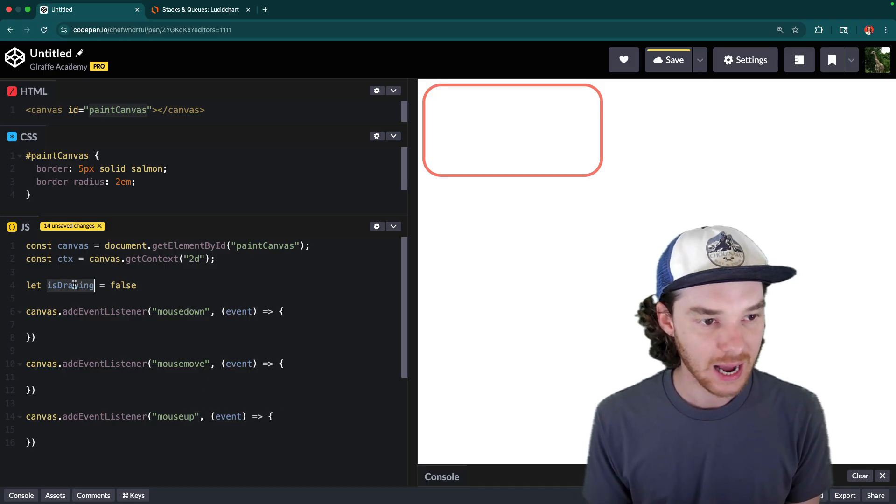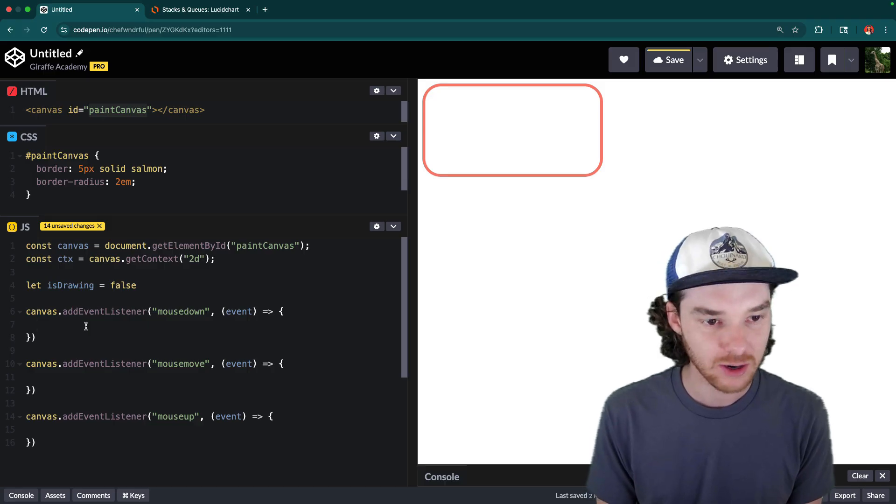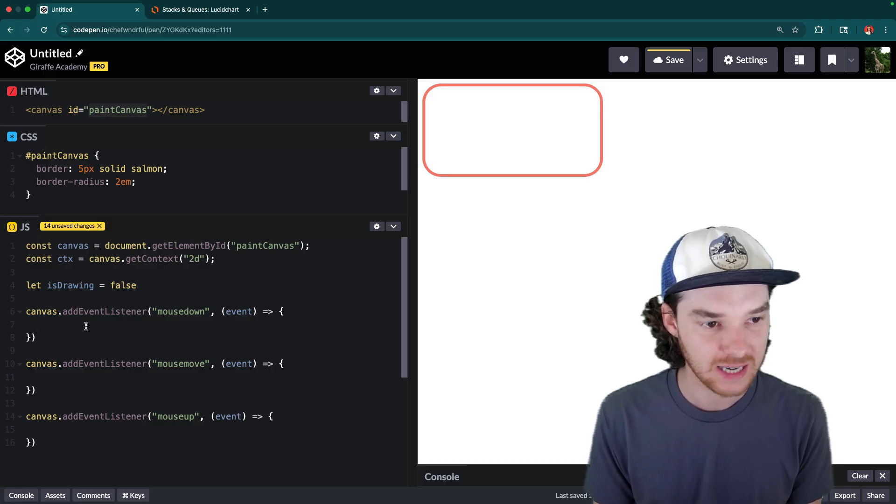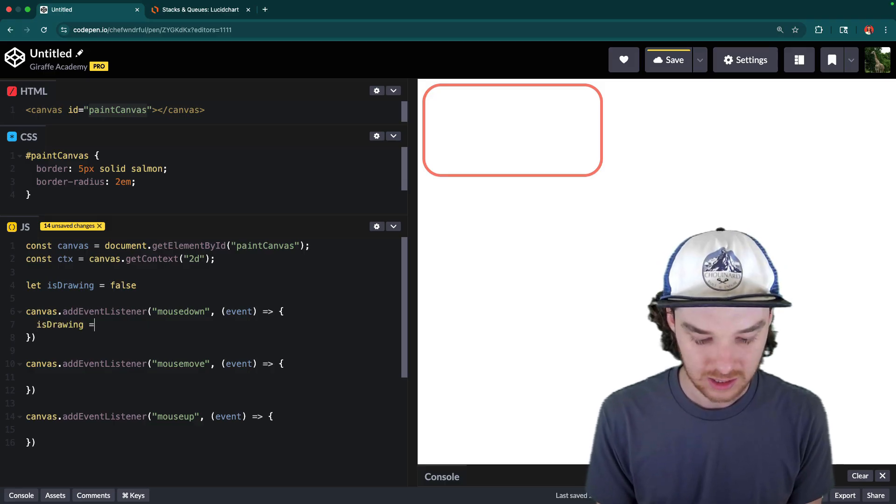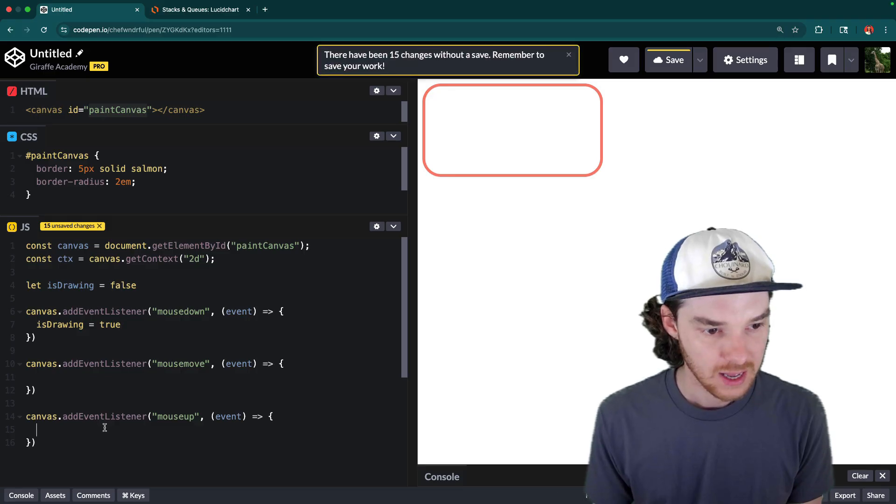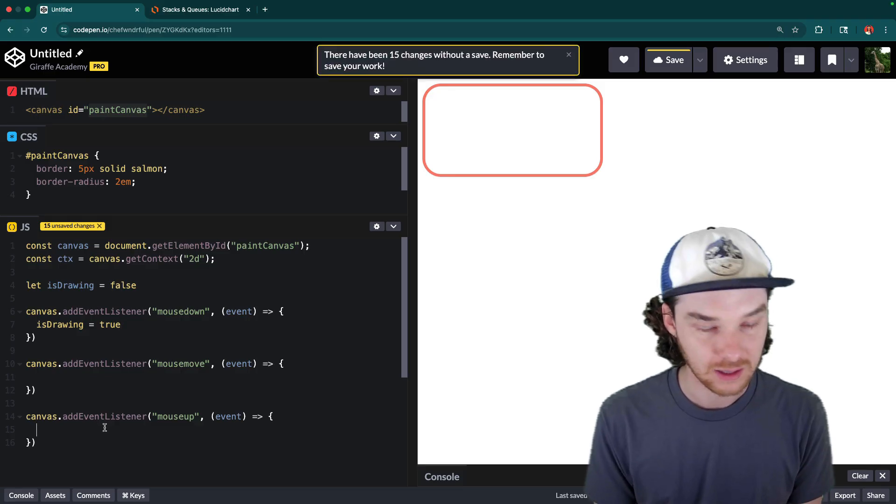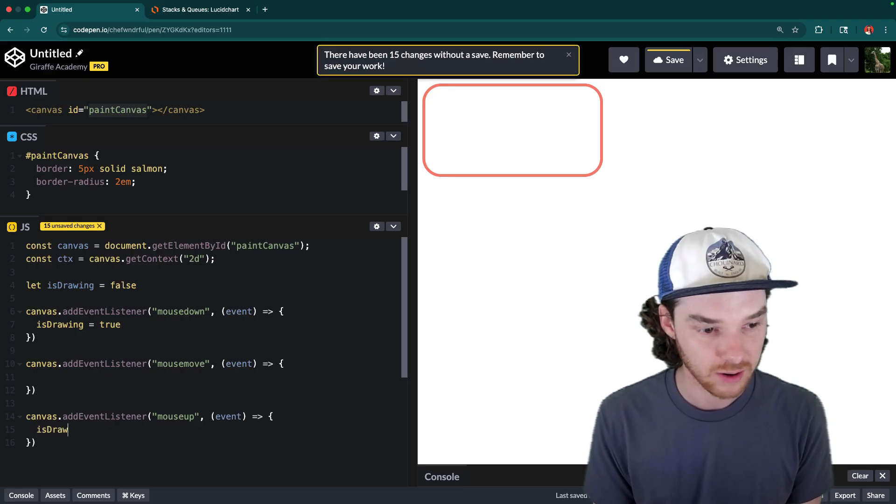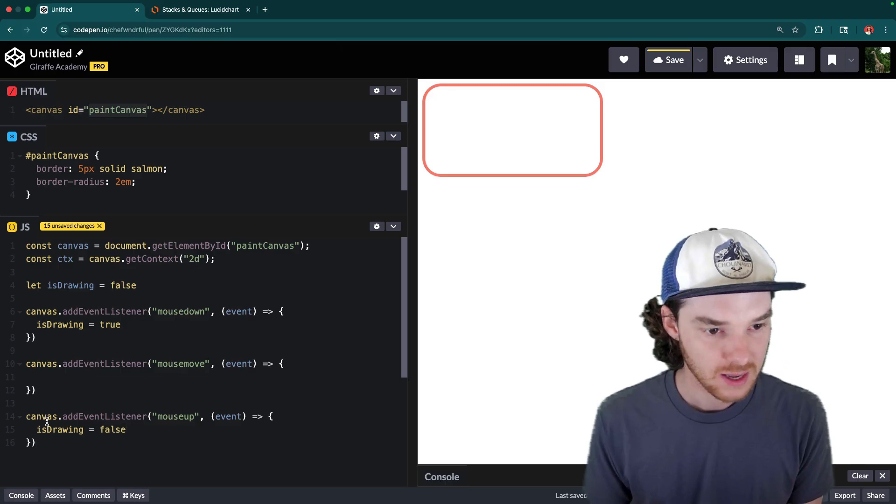And we're going to see what happens with this isDrawing piece of state. So down here, when they push the mouse down, isDrawing is going to be equal to true. And then when they lift the mouse up, isDrawing is going to be equal to false.